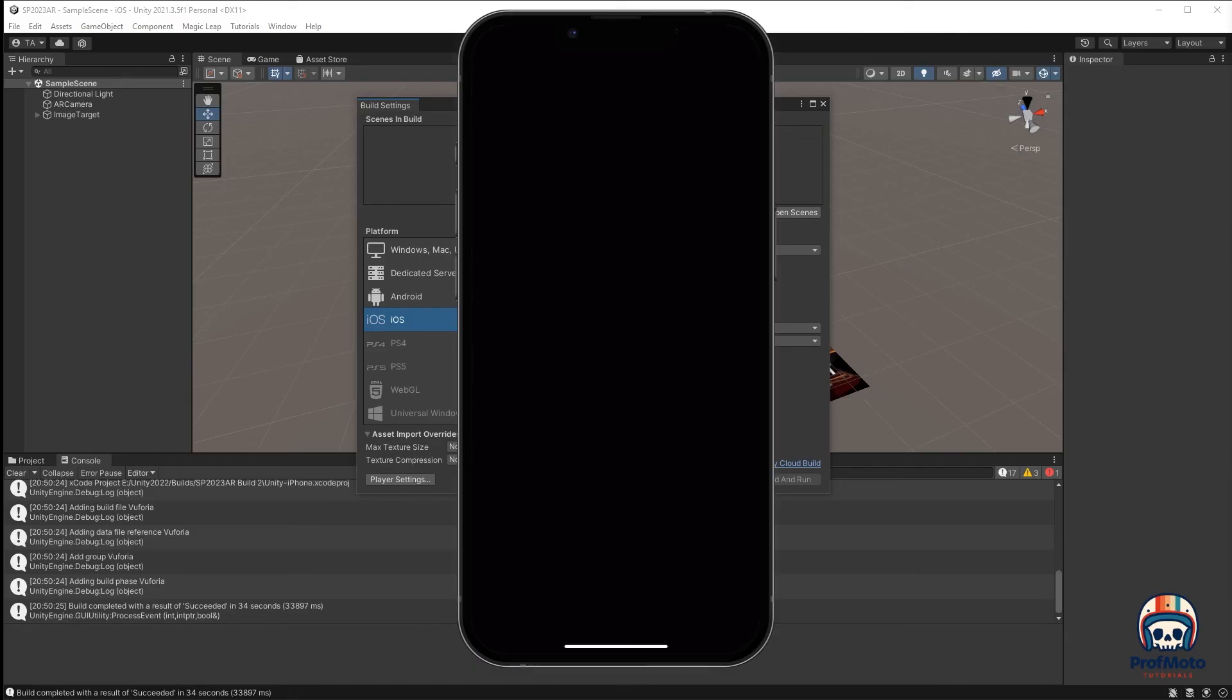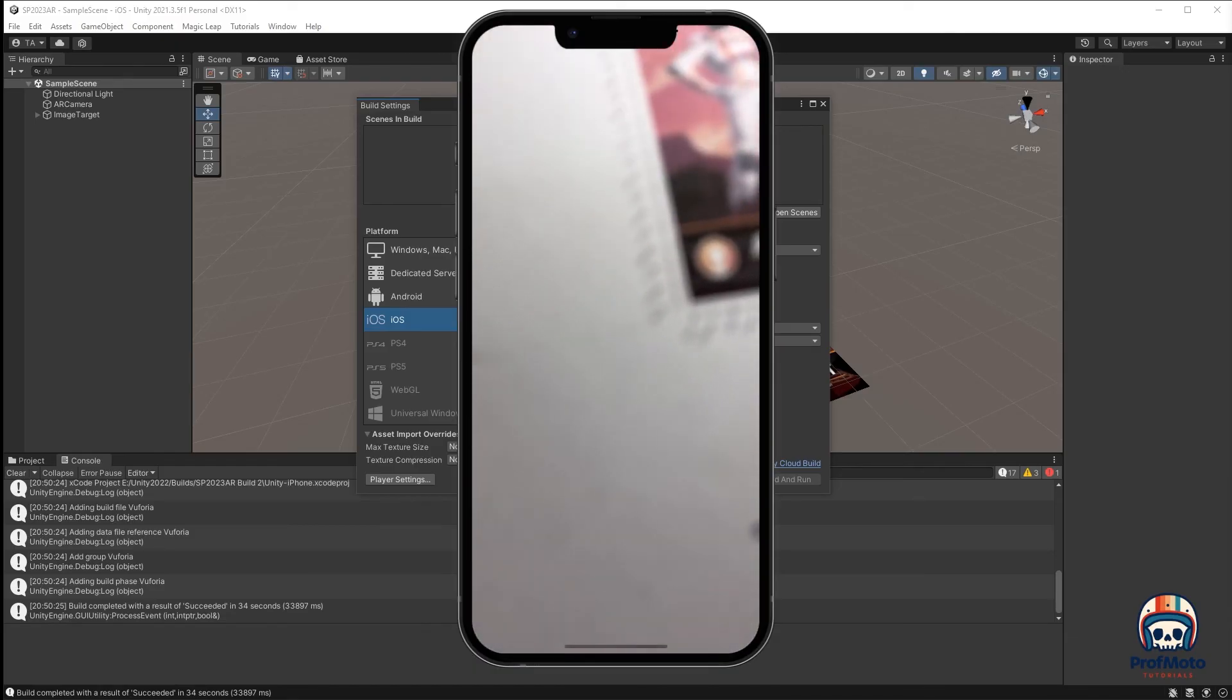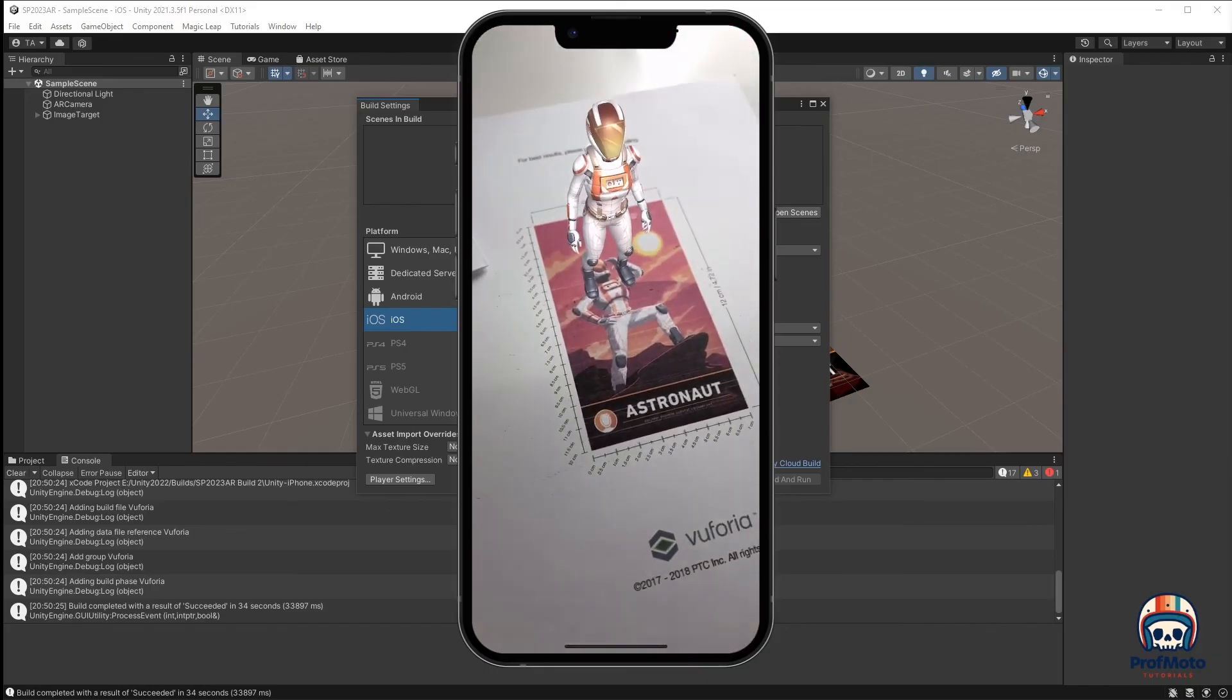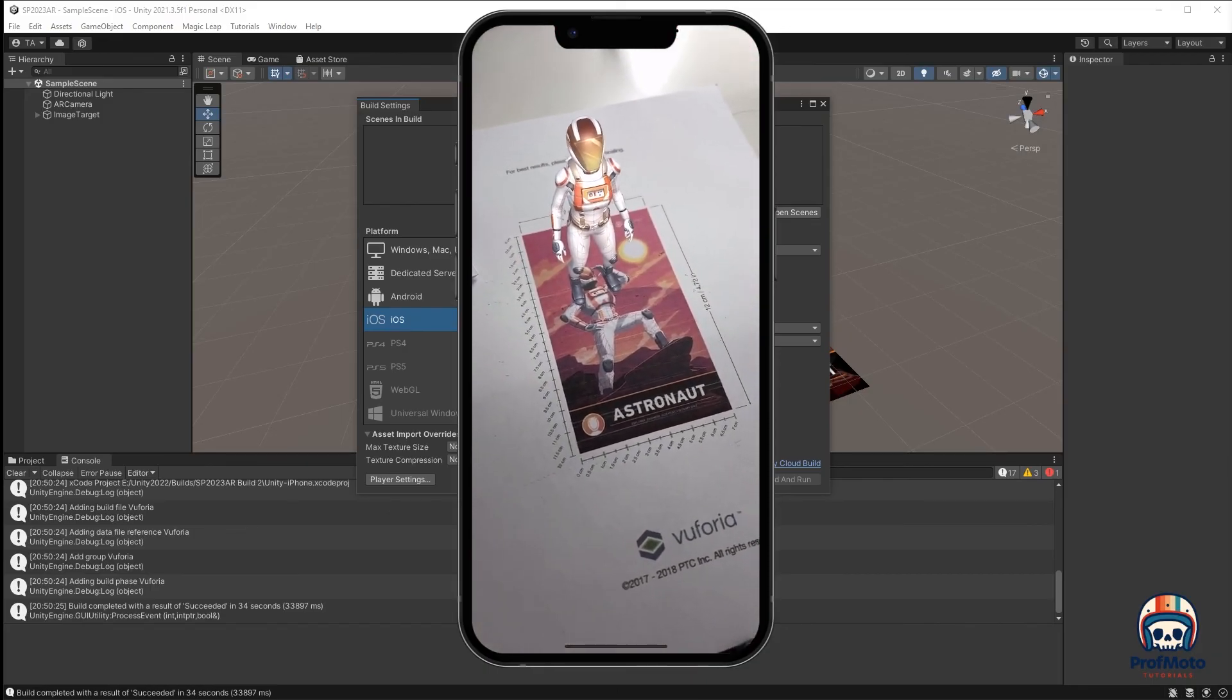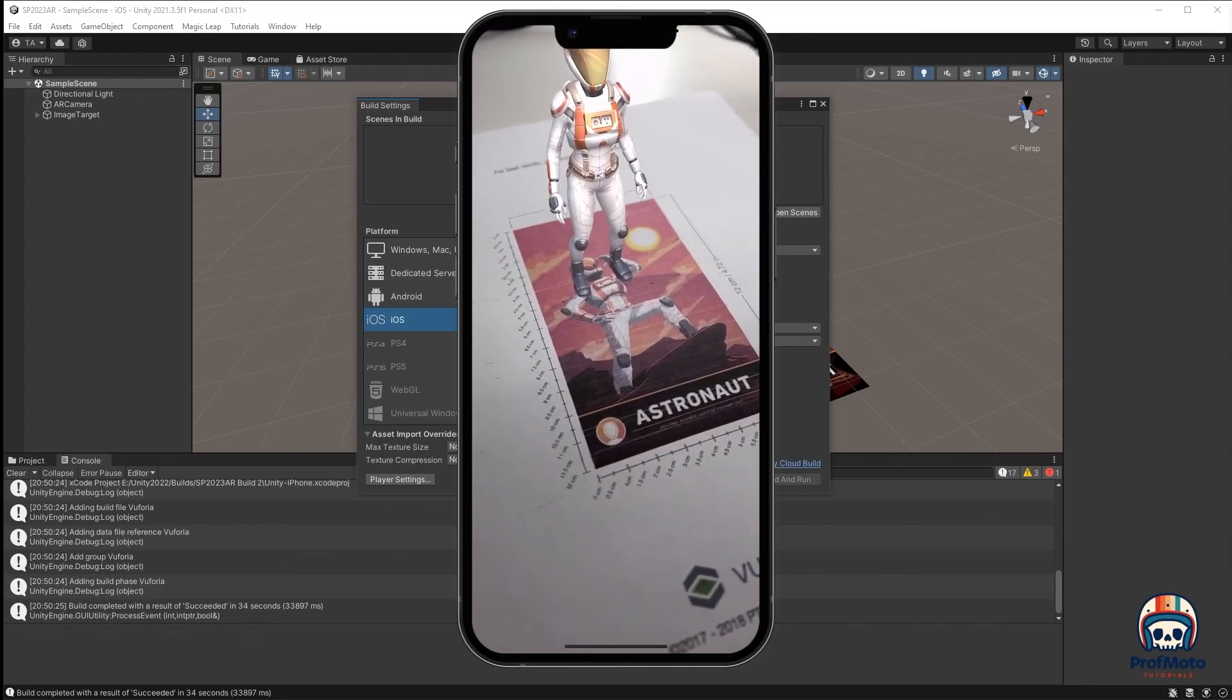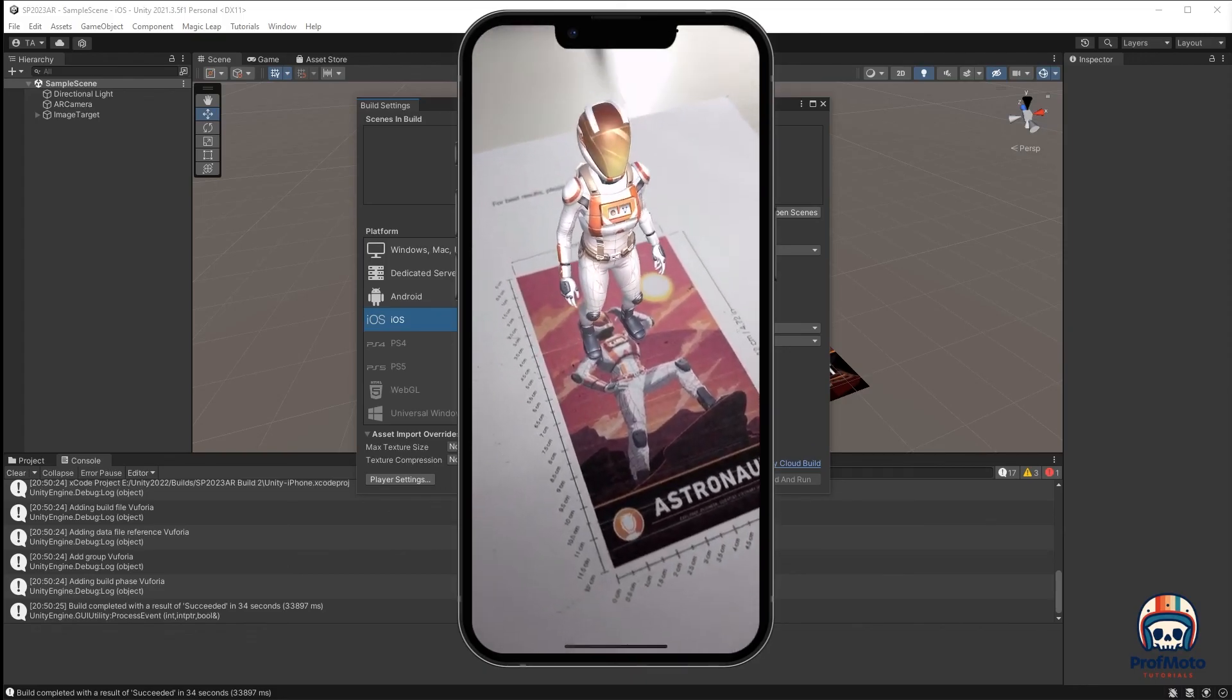I'm going to pick up my phone. And it is working. And it recognizes that image, and it populates it with our astronaut. Fantastic. There we go.